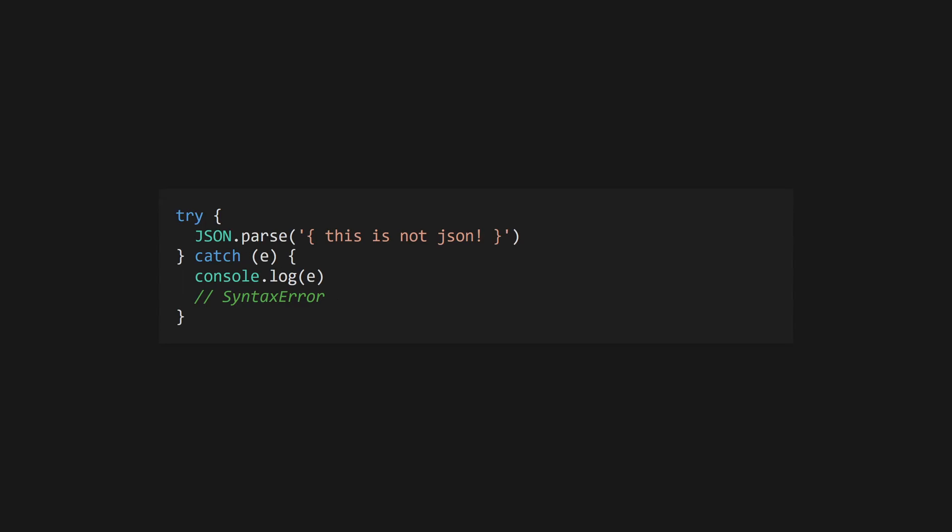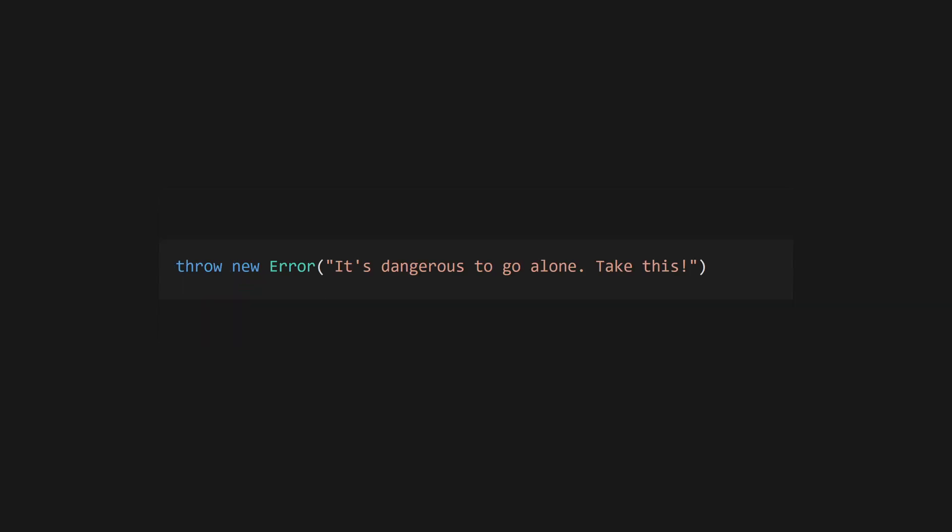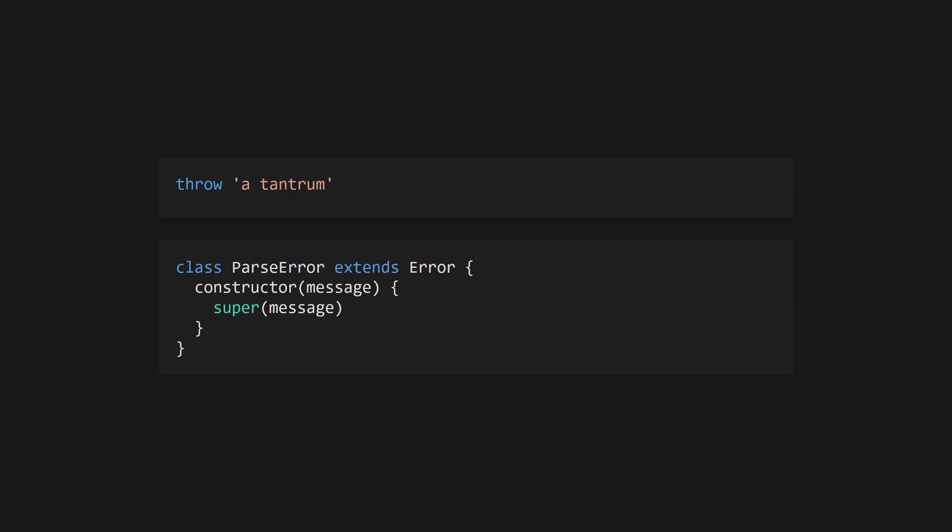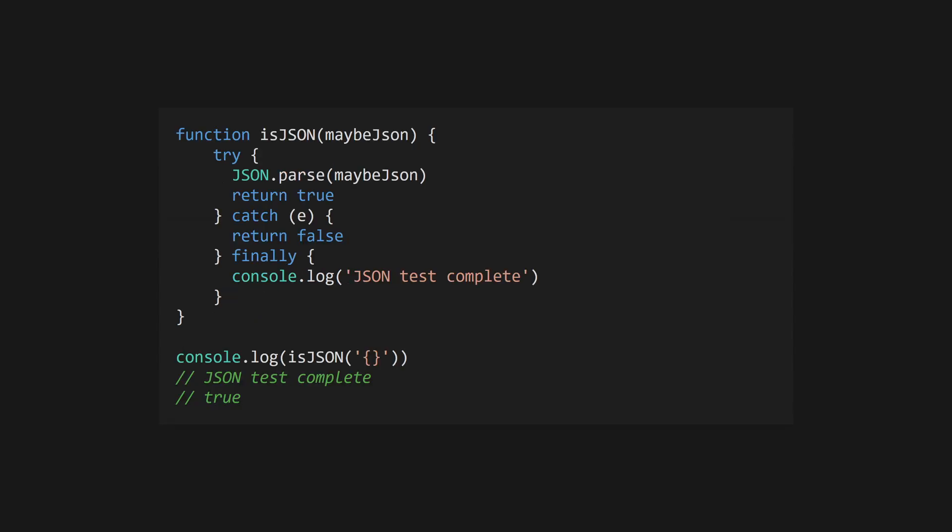Error handling in JavaScript uses exceptions and try catch blocks. Use throw to raise an exception. You can technically throw any value, but typically you should use the built-in error class or a custom subclass. Use try to create an error boundary and handle errors gracefully with catch. You can define code to run regardless of the output with finally.